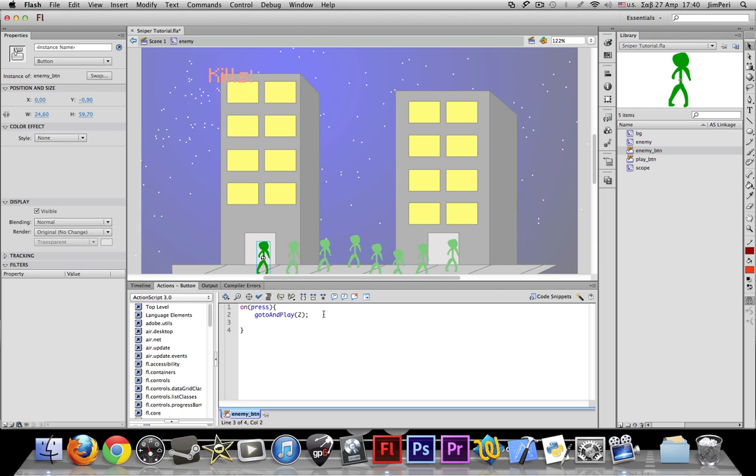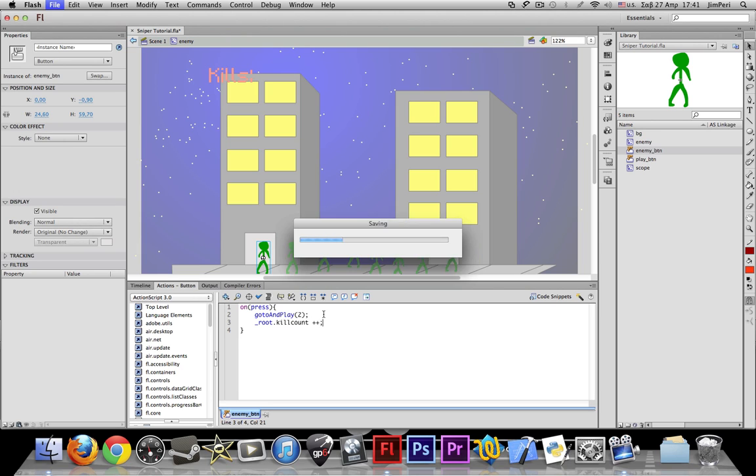And down, after the go to play command, write root dot killCount plus plus and semicolon.